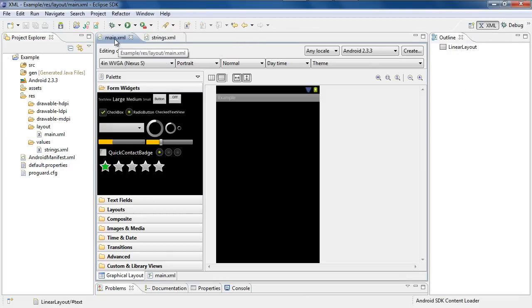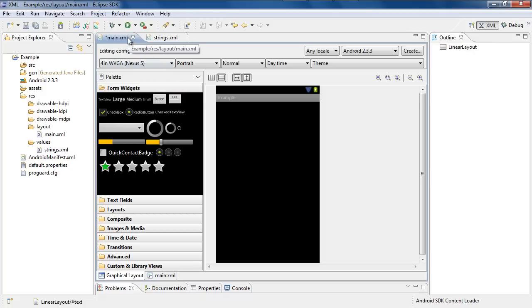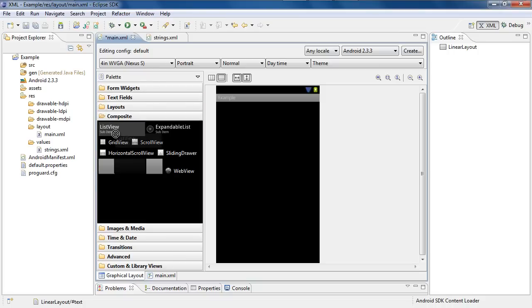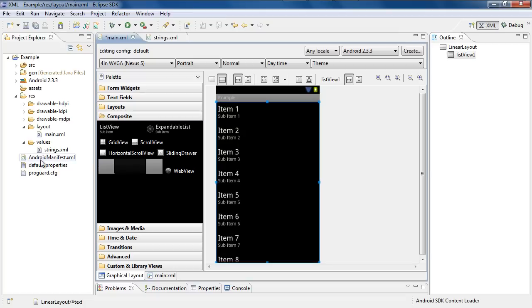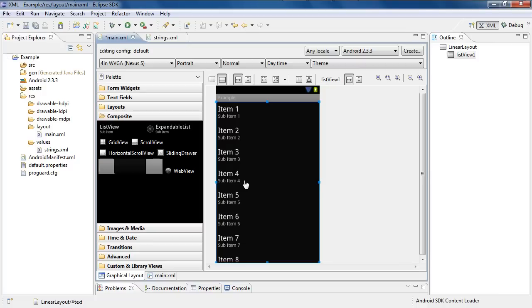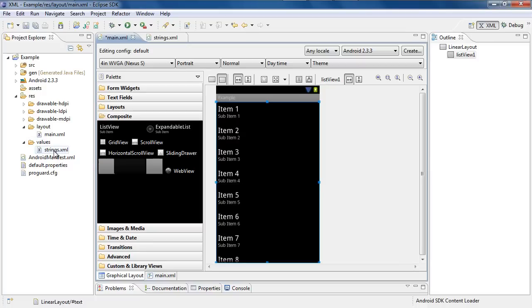First thing: go over to the main XML file, go over to the palette, and go down to composite. Drag a list view from composite — this should be the first one inside of it — and drag it over to the layout right here. You can see it already has some temporary items inside of it just to show you what it's going to look like. If you sent this to your emulator right now you wouldn't see anything because you don't really have any values in there. This is all just demo text. So once we have the list view inside of here, we're going to go over to the string XML file.